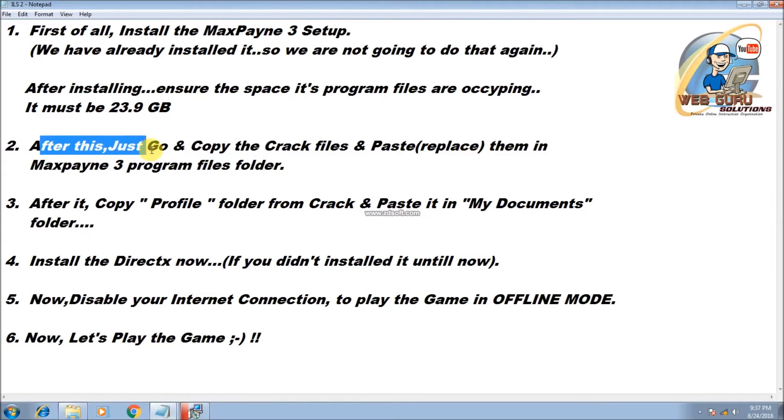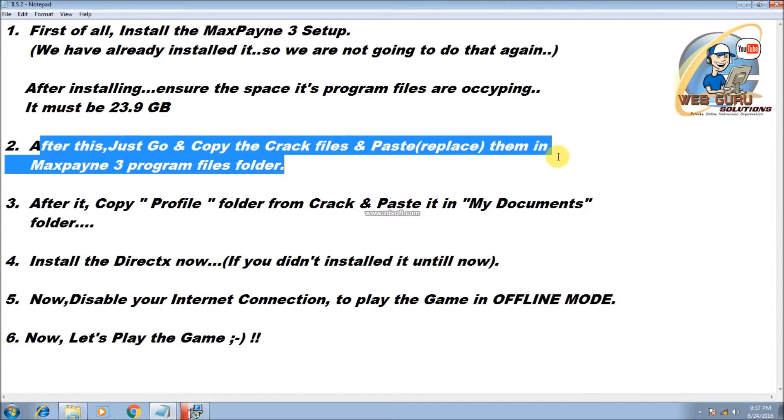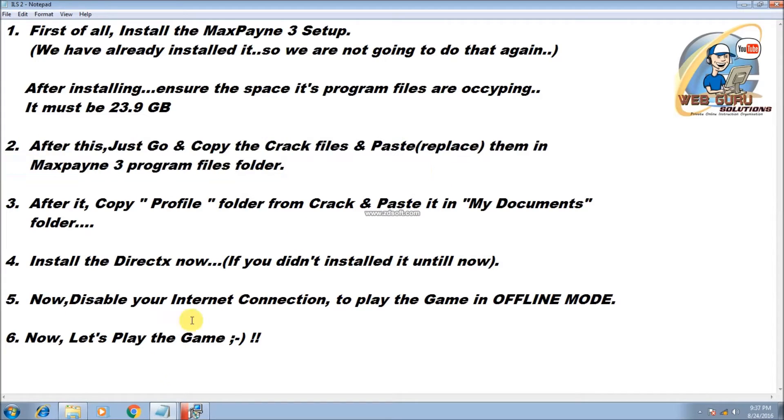After this, just go and copy the crack files and paste or replace them in Max Payne 3 program files folder.